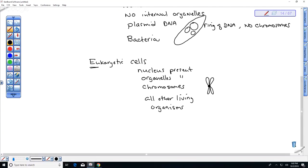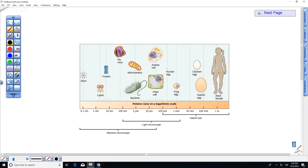Bacteria are much smaller than eukaryotic cells. As a cell gets bigger it has more volume and needs to be partitioned — that's probably why eukaryotic cells have internal partitions while bacteria do not. We can see lipids and proteins only with an electron microscope — they're at the opposite end of the size scale from what we can see with the naked eye.